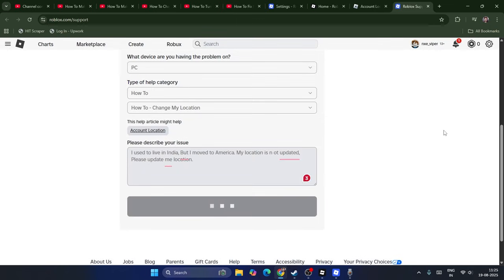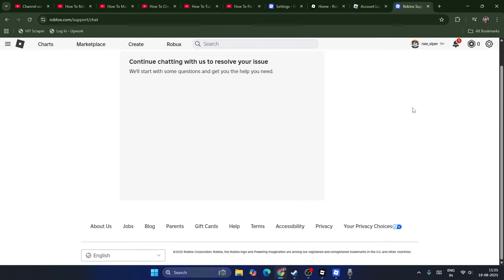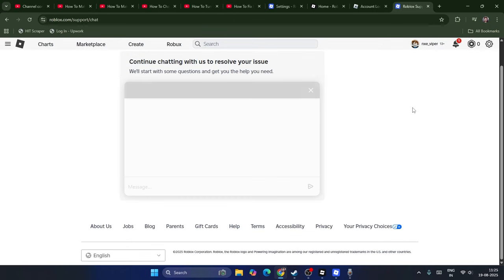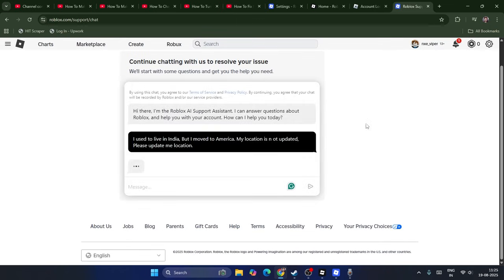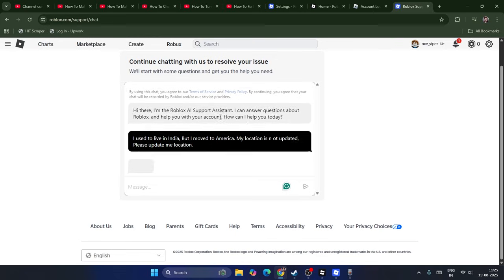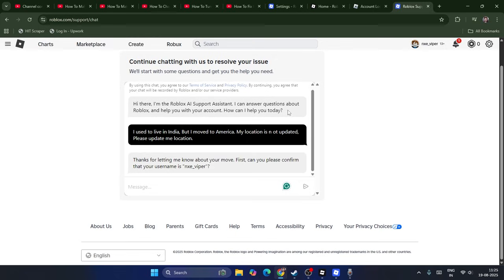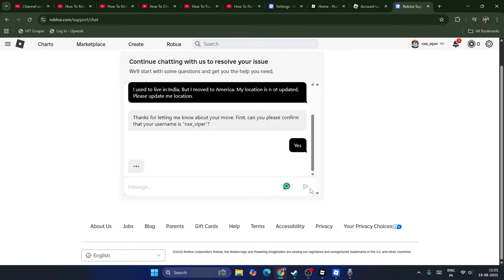Now it will give you an AI support to resolve the issue. Hi there, I'm Roblox AI Assistant. They're asking whether you can confirm your username. I confirm my username, NSC Viper, and go for Yes. It will ask you a few more questions that you have to answer properly.